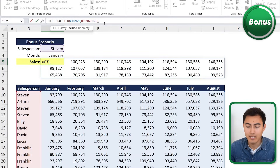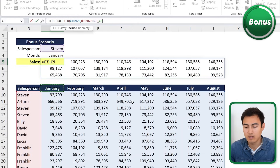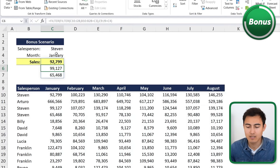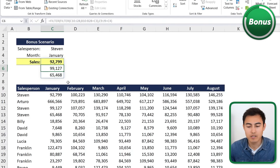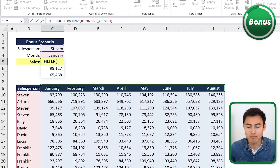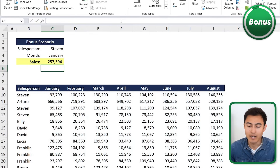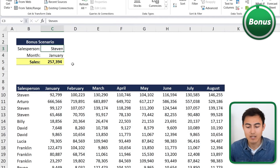We need a second filter for January. We wrap the existing FILTER with another FILTER function at the very beginning, hit Tab, the array is the entire inner FILTER result, hit comma, and the include argument selects all the months with Ctrl+Shift+Right, set equal to January. Close parenthesis and hit Enter — now we only have Steven's data for January. Finally, we wrap everything in a SUM function, close the parenthesis, and hit Enter to get the total.